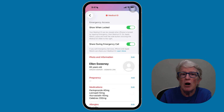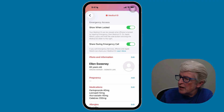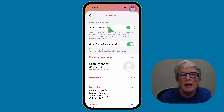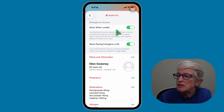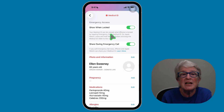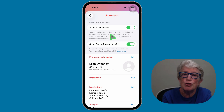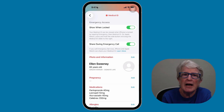Now I'm going to scroll back to the very top, and this is probably the most important switch that you should turn on — the 'Show When Locked' switch. Turning this on allows first responders to see your information from the lock screen, even when your screen is locked. There's also a toggle switch below this that says 'Share During an Emergency Call.' This optional setting automatically shares your Medical ID with 911 during an emergency call. I recommend turning it on for added safety.